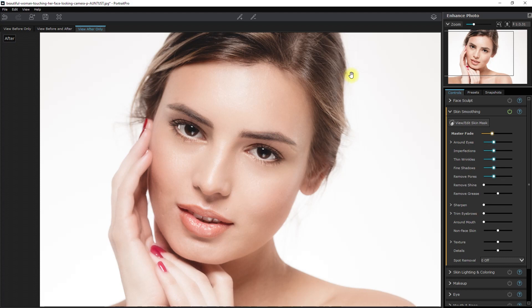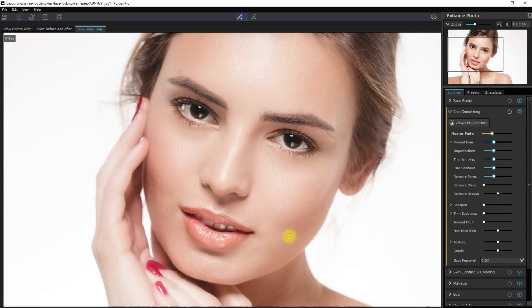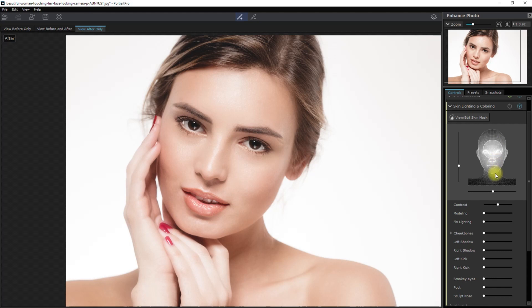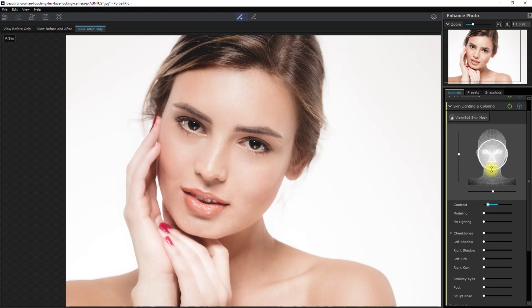Now we click on the touch-up brush here on top and start removing the blemishes. Just brush over the spot that you want to remove. Okay, that looks good. Now let's play around with the lighting and see if we get any improvements. As you can see, we can play around with the position of the light source and adjust the position of the shadow to anywhere we want. Okay, so right in the middle looks nice, so we'll keep it there. And let's skip the makeup section for now.